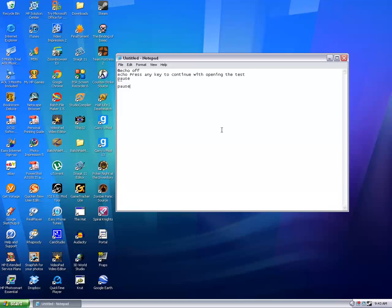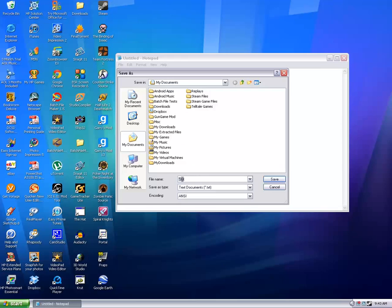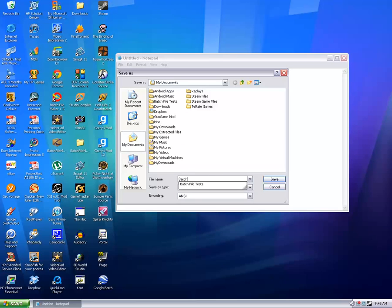And then save as. You can save it as anything you want, as long as it has the extension dot bat at the end.